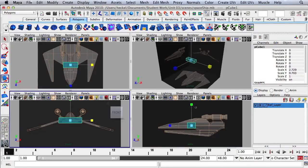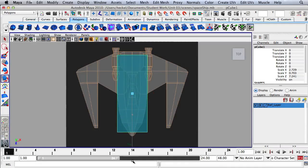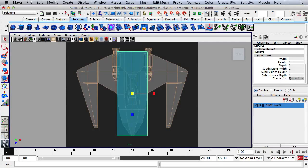I'm going to tap the space bar and move my mouse over to the top panel. This time I'm going to scale in the Z direction, continuing to scale this out so that this rectangular shape matches up with the main body of the spaceship. Then I'll go over to my channel box, click on Polycube 1, and change my Subdivisions Width to 2 and press Return. That adds an edge loop going through the center of the object.